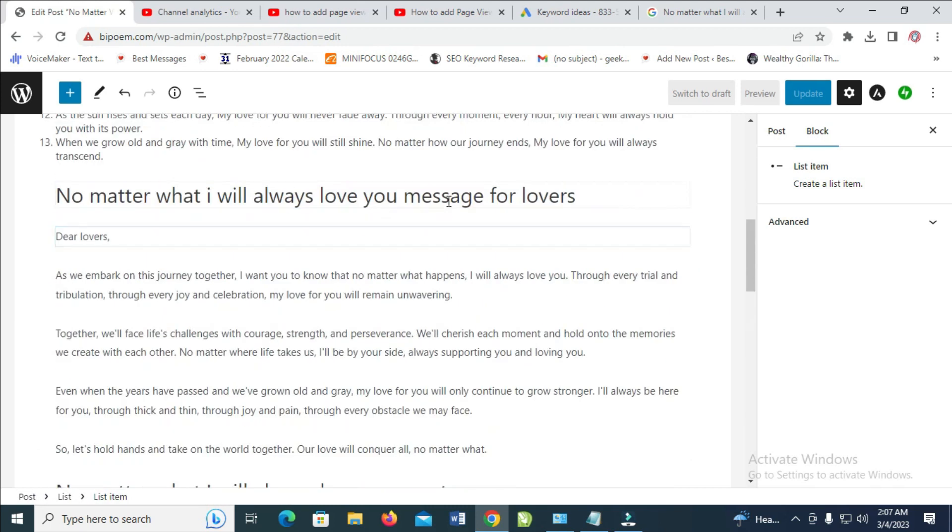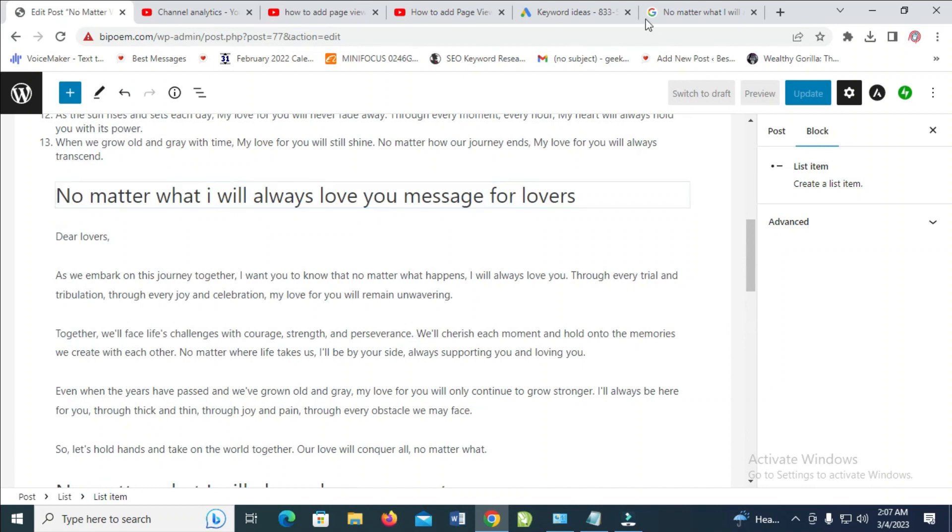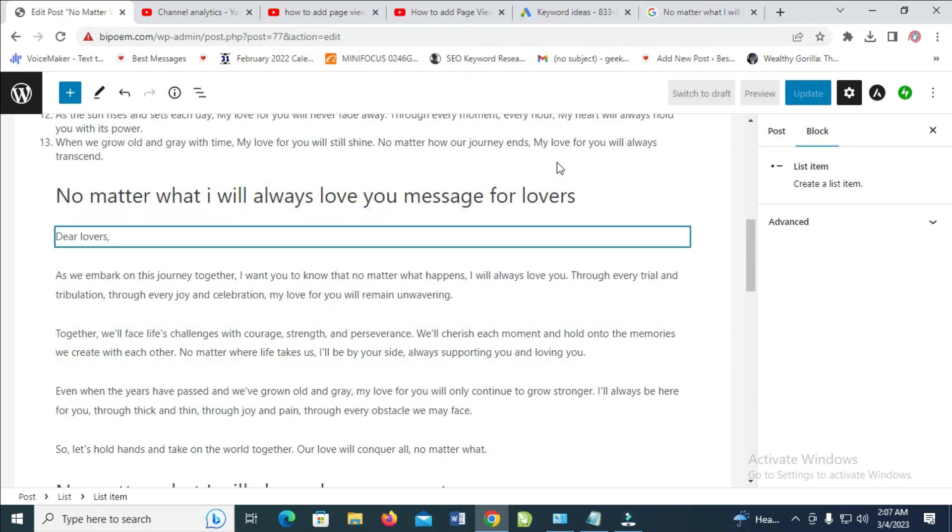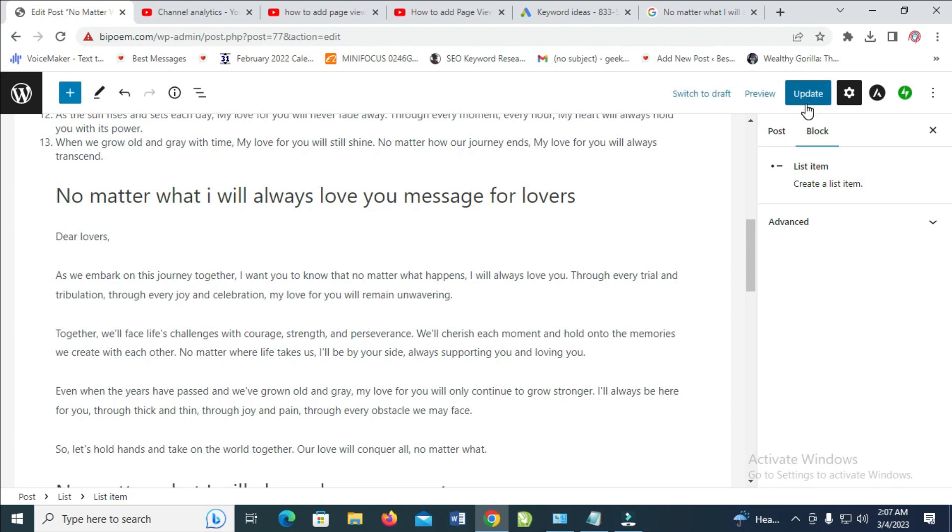You can add more external link if you want. Just find other external link and add it to some other post. So when done, the next thing for you is just click on update. So when you update it, it will be saved.